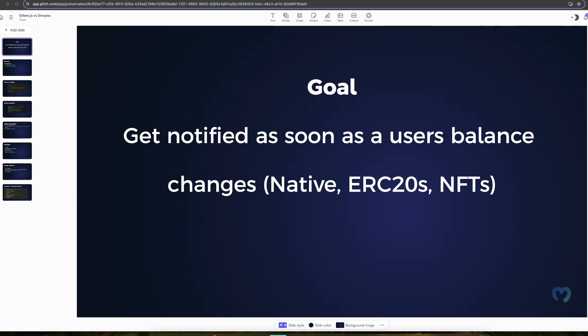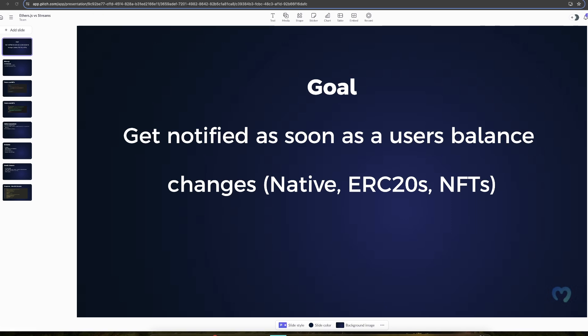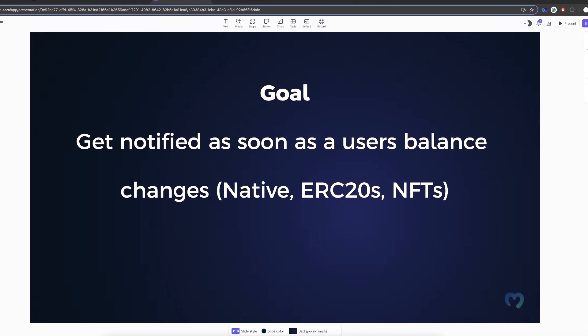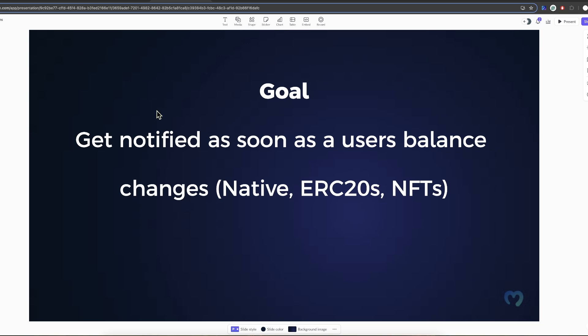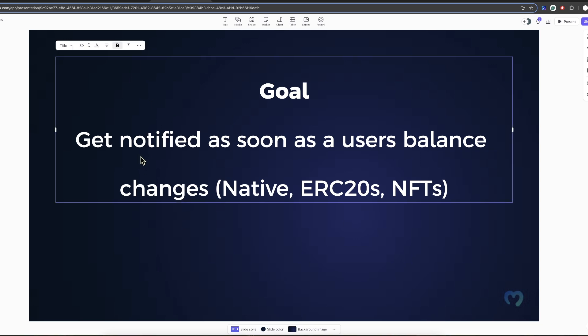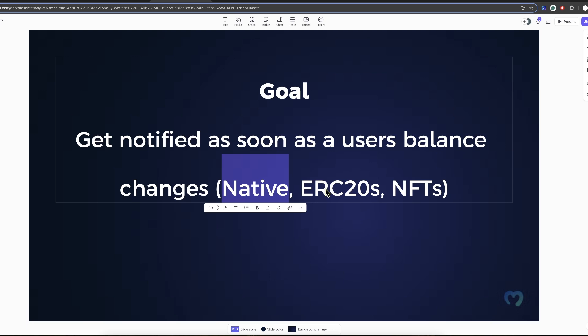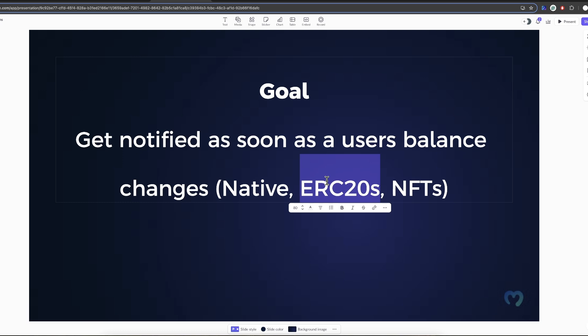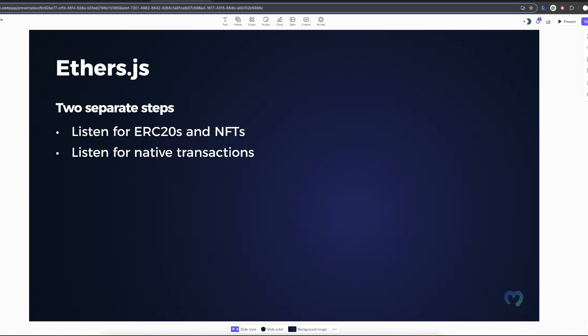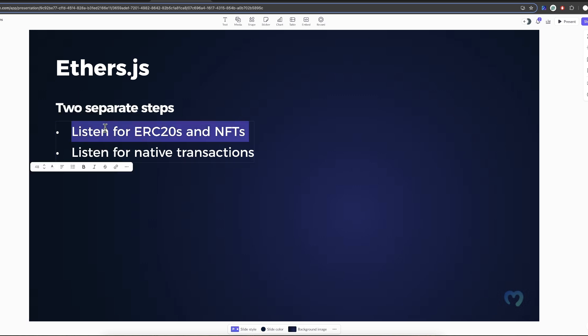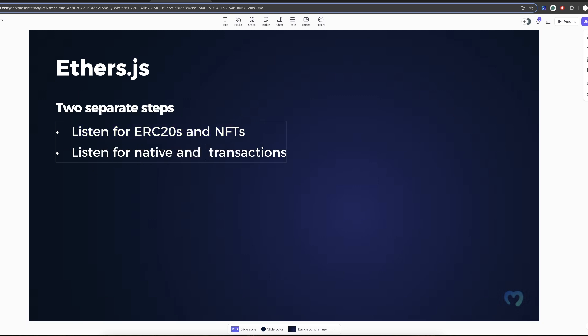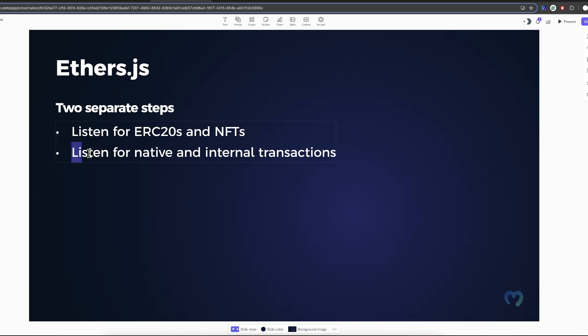First and foremost, let's start with how you would do this using something like ethers.js. So you want to get notified as soon as a user changes balance, whether it is native balance like Ether or ERC20 balance like USDT, USDC, any other ERC20 token or NFT. How would you do it? Well, there are two steps, and these are separate steps. The first thing you need to figure out is how to listen to ERC20s and NFTs, because these are smart contracts.